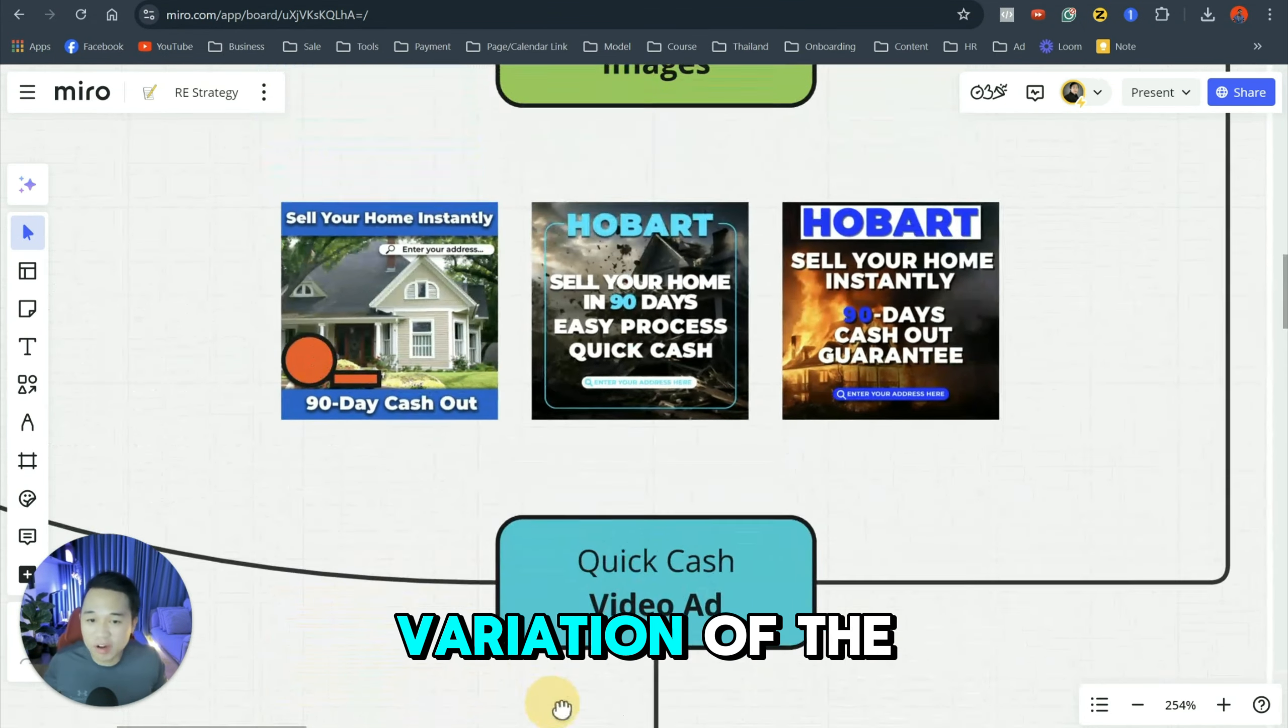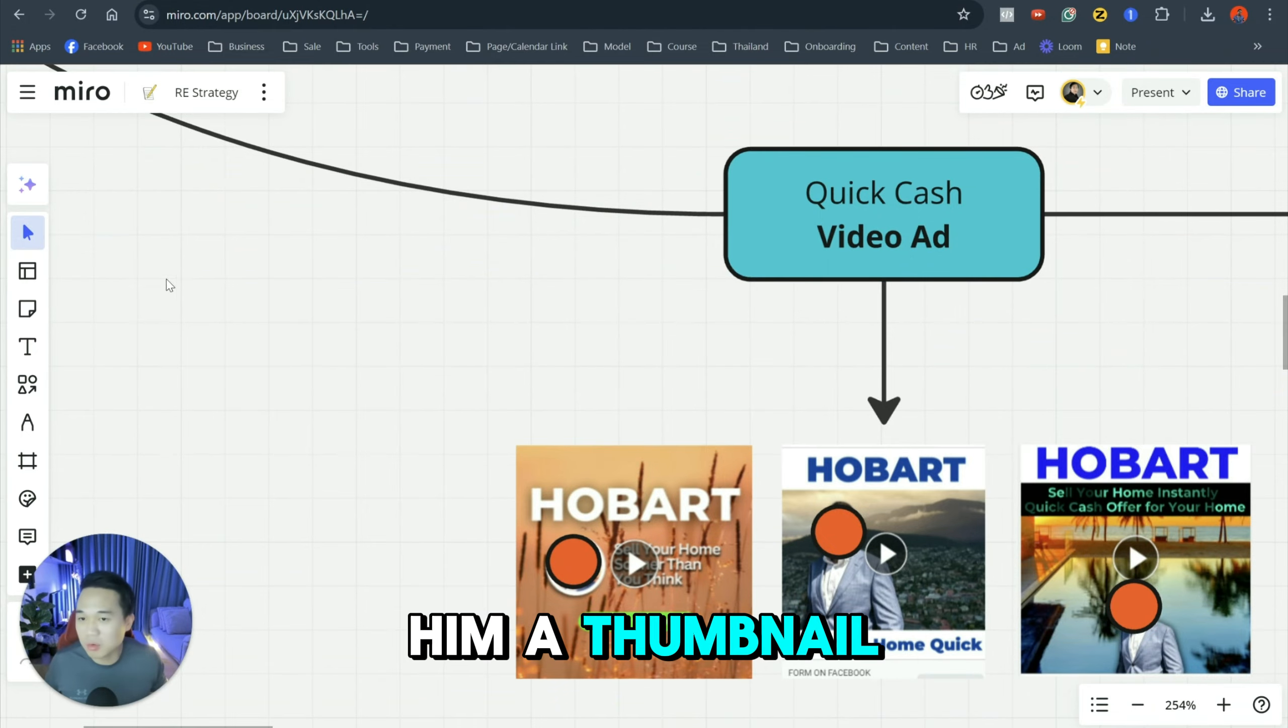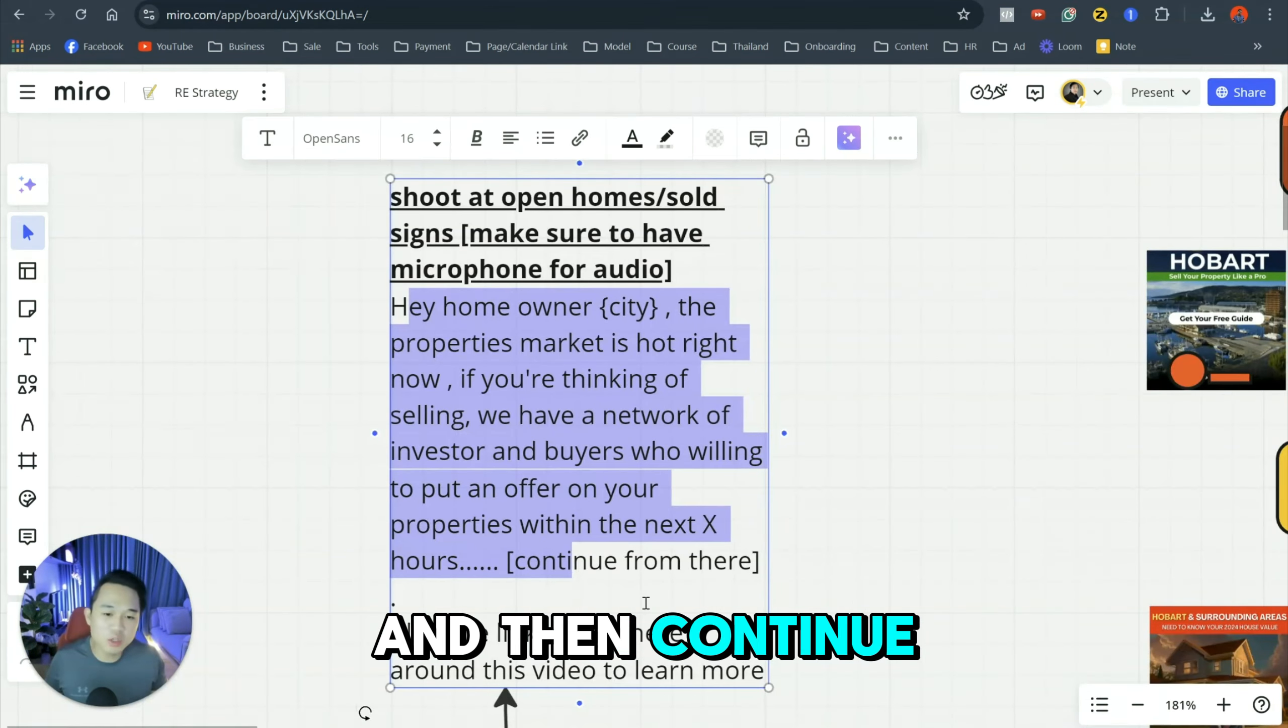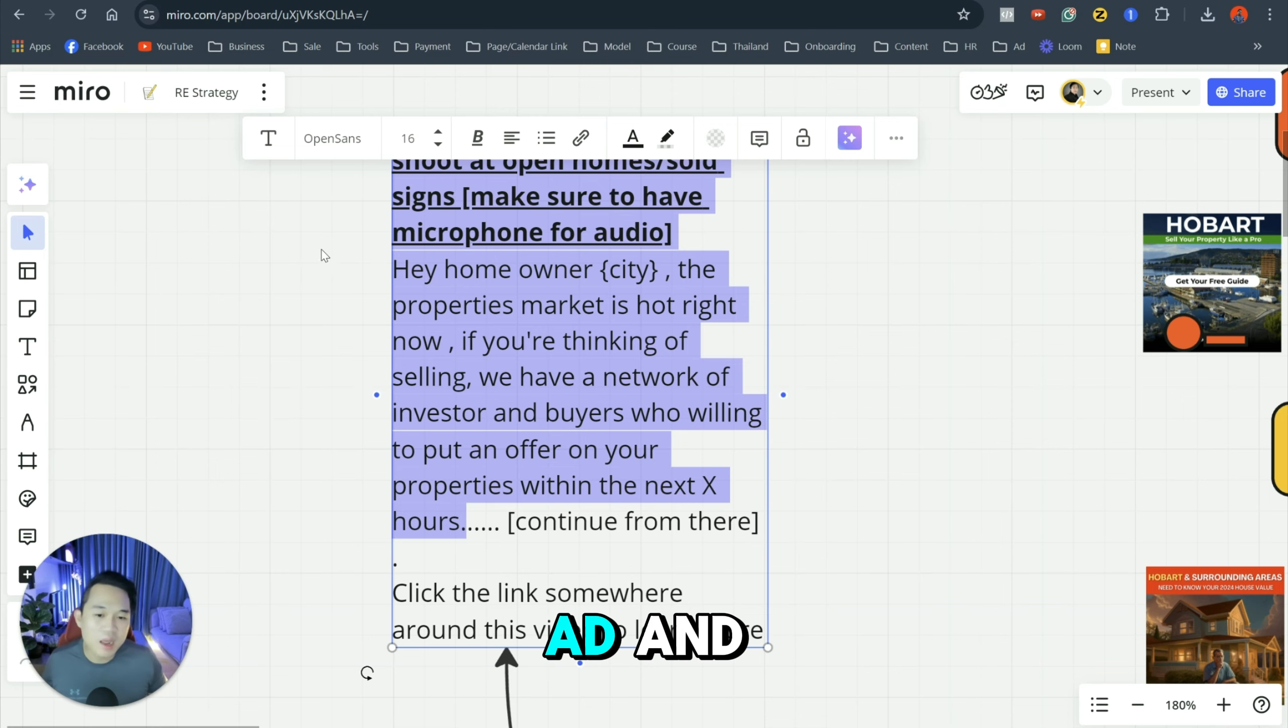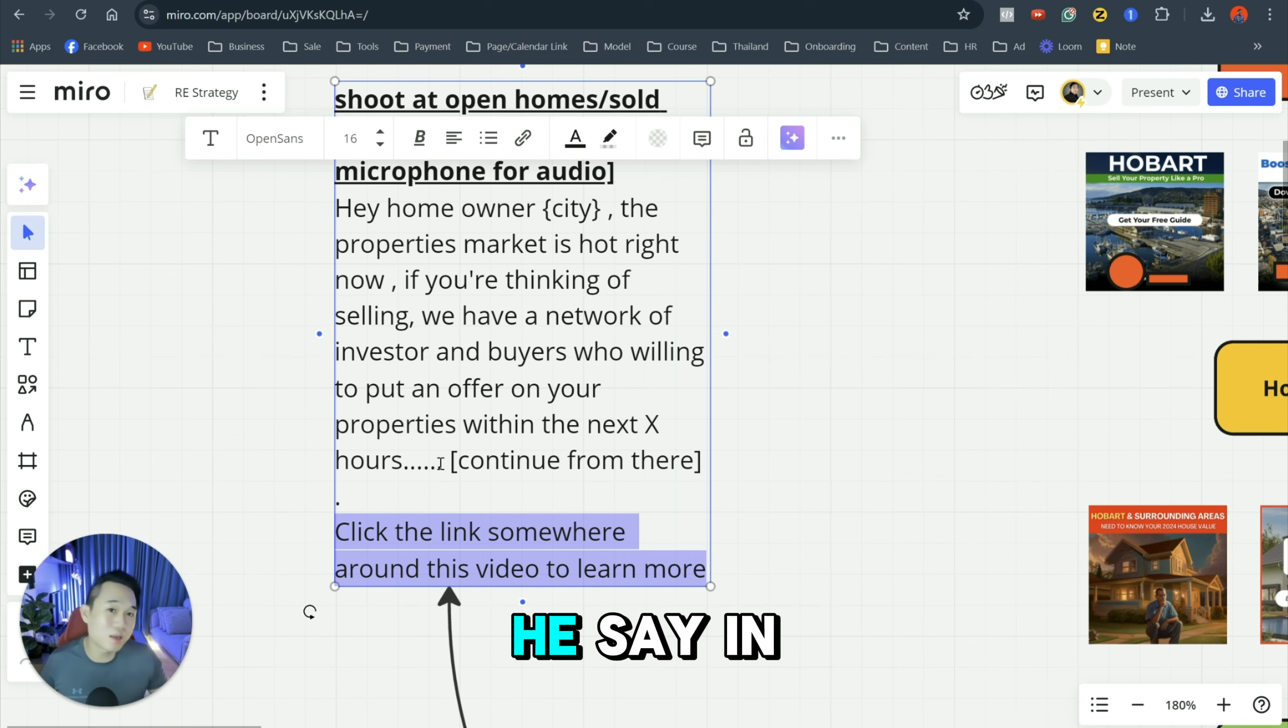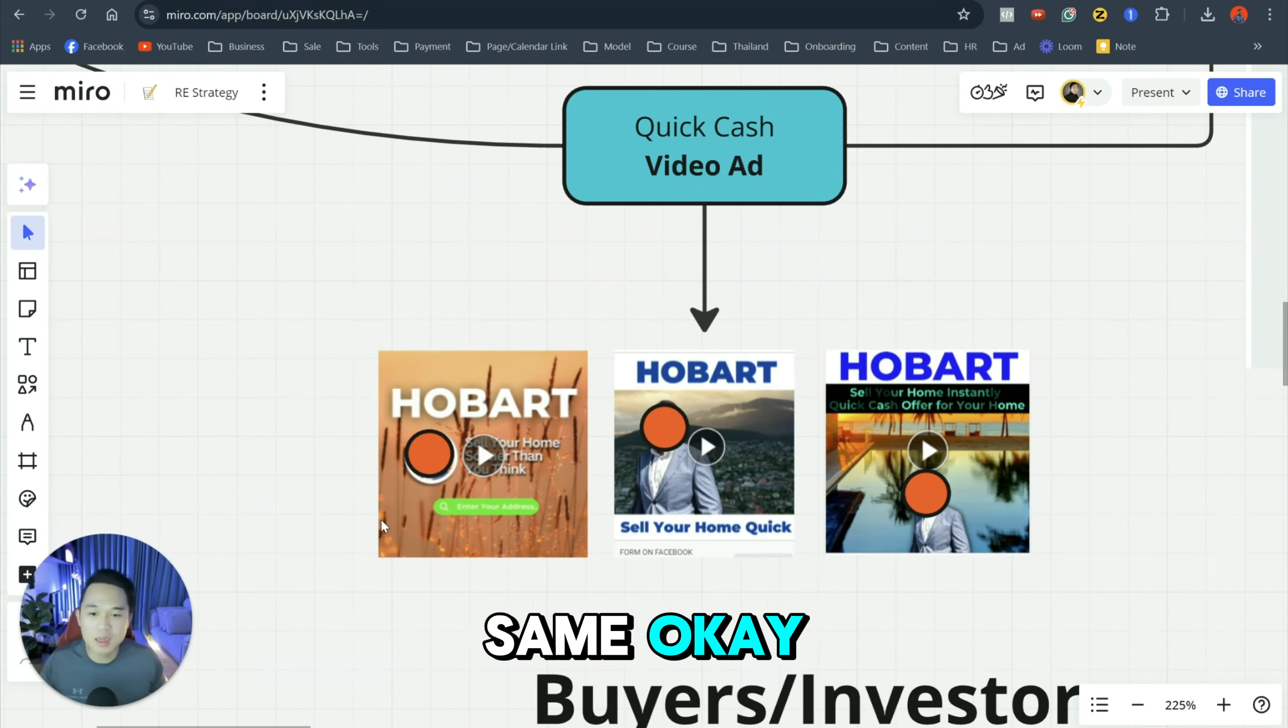And the next thing is the variation of the quick cash campaign. But instead of image, we're doing a video ad. So what we do is that we have a video editor in-house. We just give our agents a script to shoot and we'll make them a thumbnail look like this. The script is saying, hey, homeowner in city, the property market is hot right now. If you're thinking of selling, we have a network of investors and buyers who are willing to put an offer on your property within X amount of hours and then continue from there. When I say continue from there, I mean like the real estate agent just talks from there. What I want to do is I want to give them the hook, which is the most important thing in the video ad. And this is the ending, which is the CTA, the call to action, which is click the link somewhere around this video to learn more. So whatever he says in the middle doesn't really matter. What's most important for our real estate agent is what he says in the beginning, which is the hook, and what he says in the end, which is the call to action. So basically, we just give our real estate agents a flexible script like this so that every real estate agent that we bring on board doesn't sound the same. And again, this is what the video ad looks like.